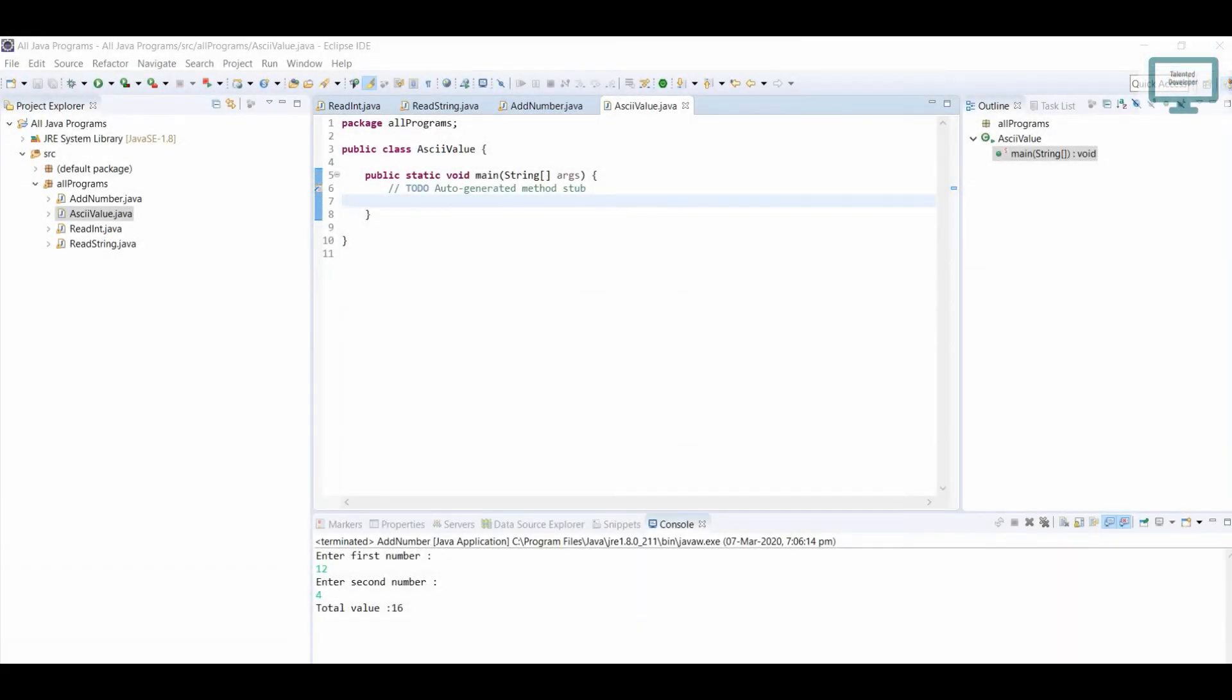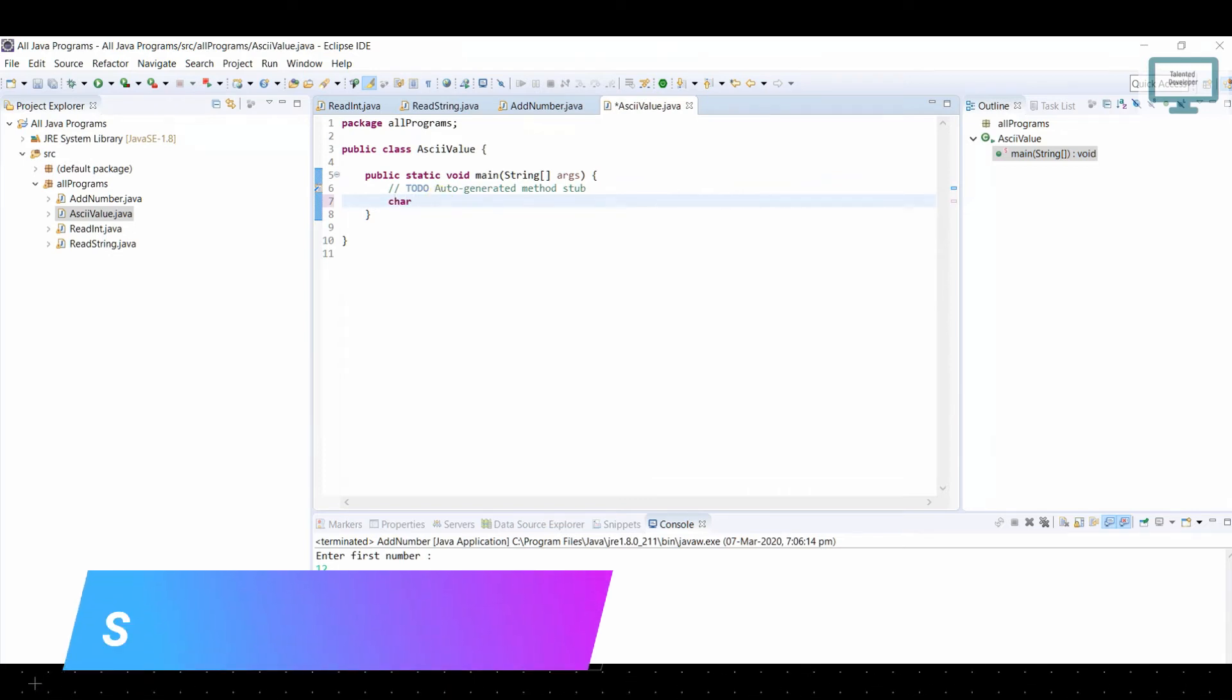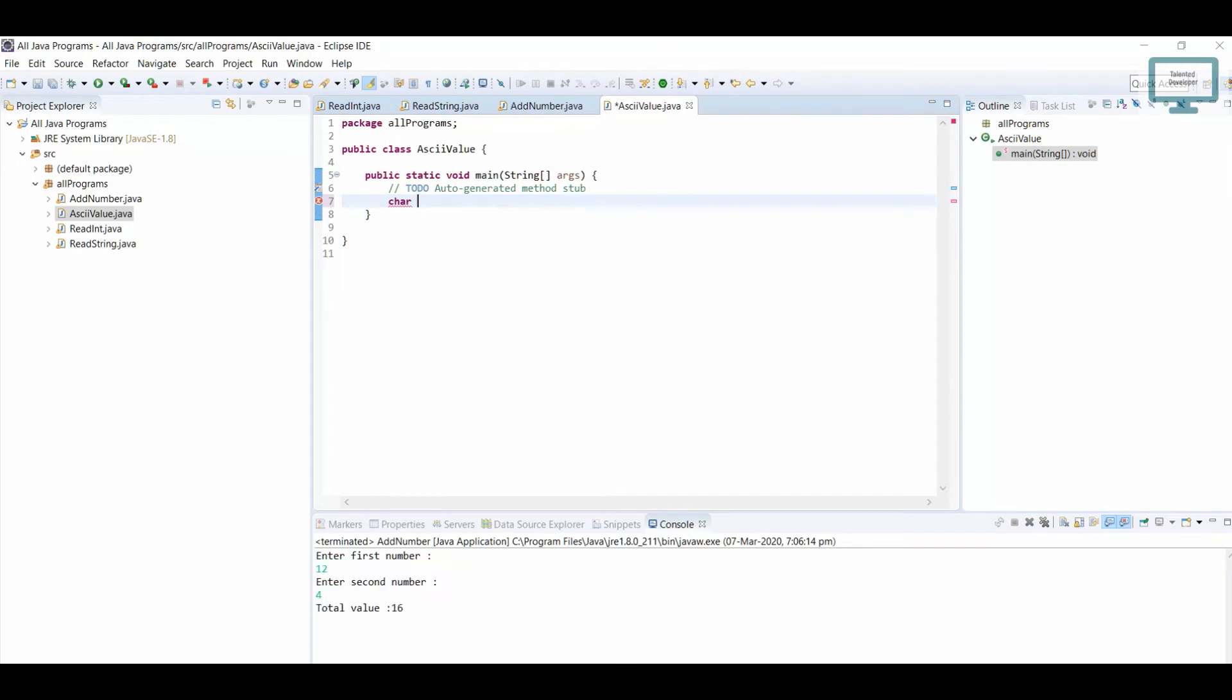Hello everyone, welcome to the Java programming series. In this tutorial we are going to learn how to find the ASCII value of any character. So let's start our coding section. I will declare one character, I'll keep the name like my word, and I will declare it as 'a'. So now I need to find what is the ASCII value of a.